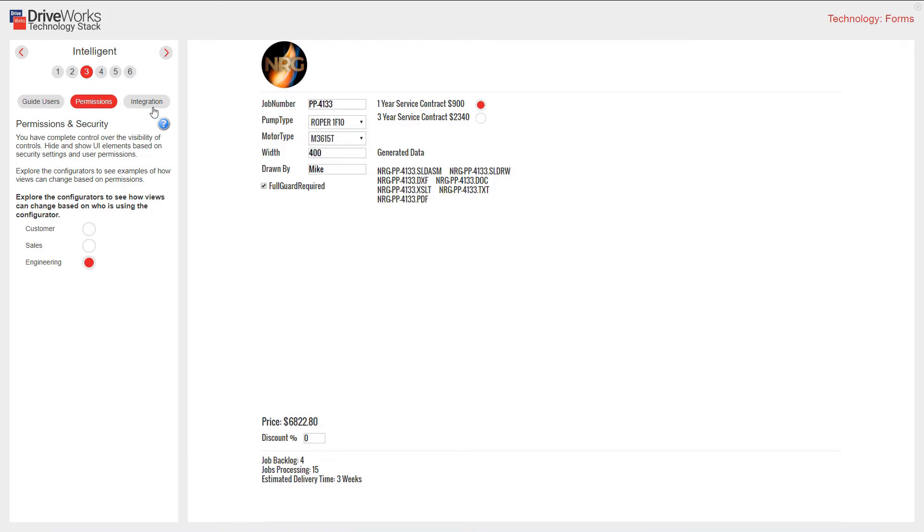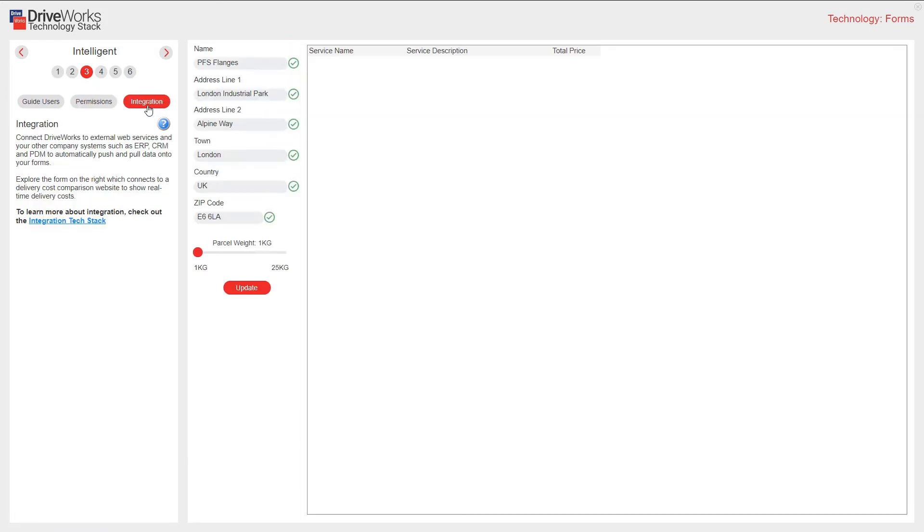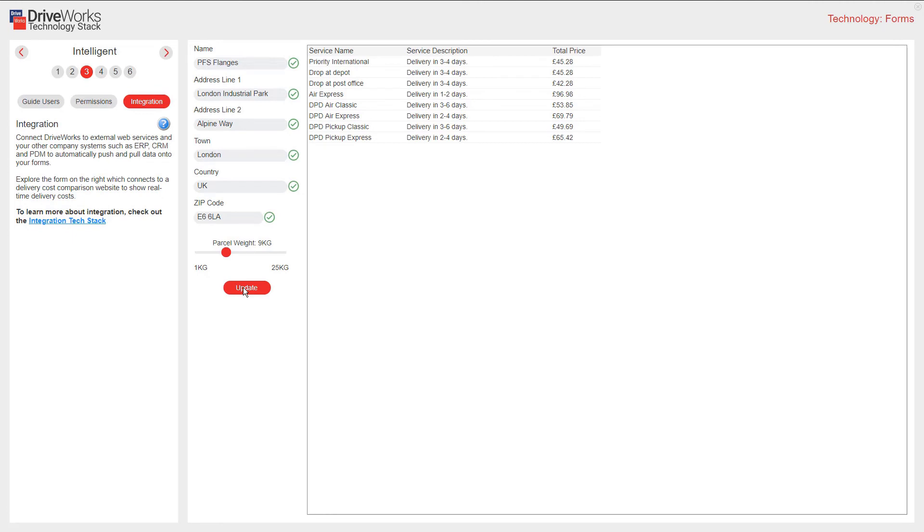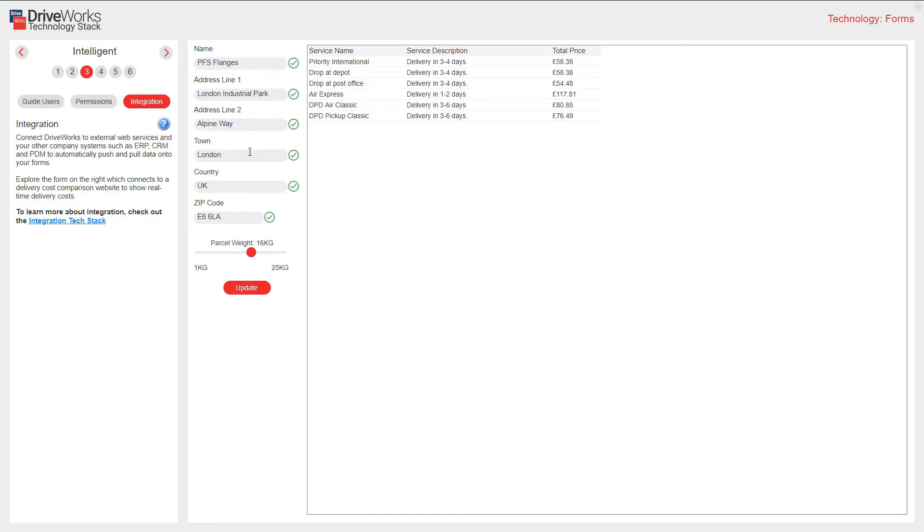Moving across to integration. Integration looks at how you can connect DriveWorks to external web services and other company systems such as ERP, CRM, and PDM to automatically push and pull data onto your forms. The form here connects to a delivery cost comparison website to show real time delivery costs. If I drag this parcel weight and click update, then I get real time information for delivery time and price. Note we have some form validation to make sure our address is complete with a postcode.